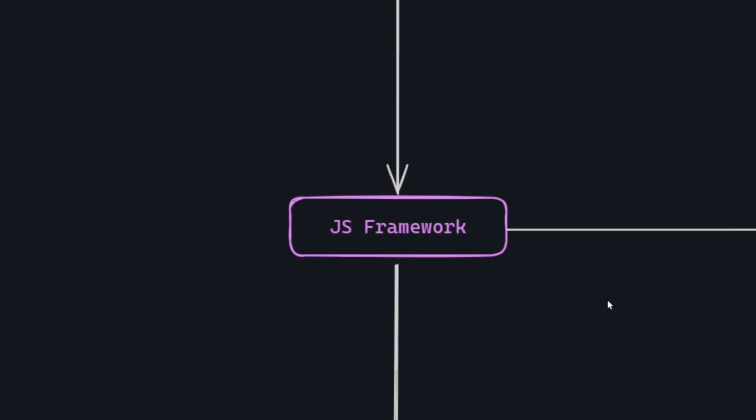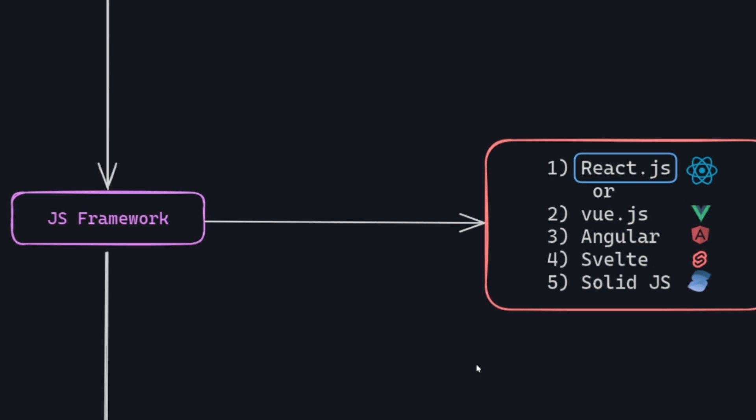Now, it's time to pick a JS framework. There are several options out there, including ReactJS, VueJS, Angular, Svelte, and SolidJS. My recommendation among these is ReactJS. Although it's technically a JavaScript library, not a framework, ReactJS stands out as the most popular choice. Many companies rely on it for their projects, and it was developed by Facebook. ReactJS excels in making websites fast and efficient, particularly in single-page applications, significantly enhancing the overall user experience.